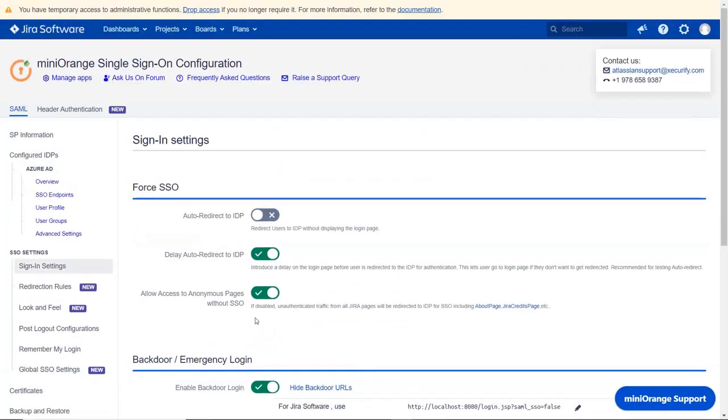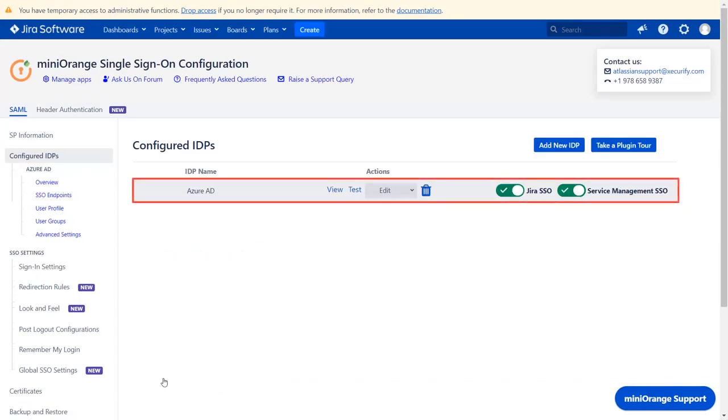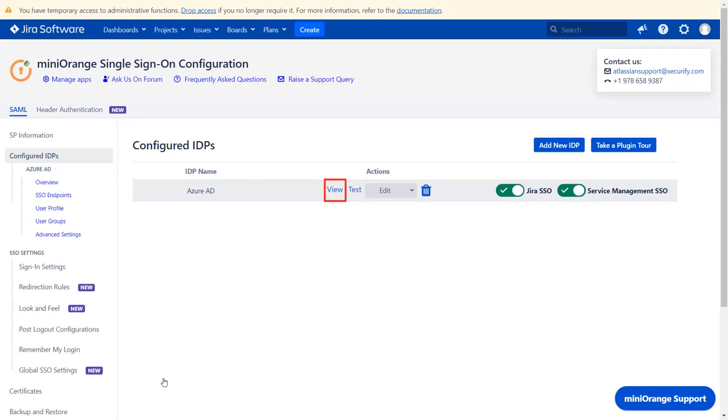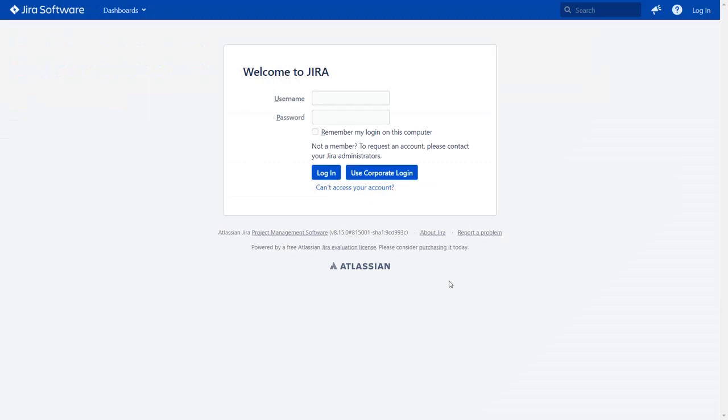Now navigate the Configured IDPs tab from the left menu. You will find all the configured IDPs here. You can view, test, edit, or delete your configuration here. You can also enable or disable SSO for Jira software and service management.